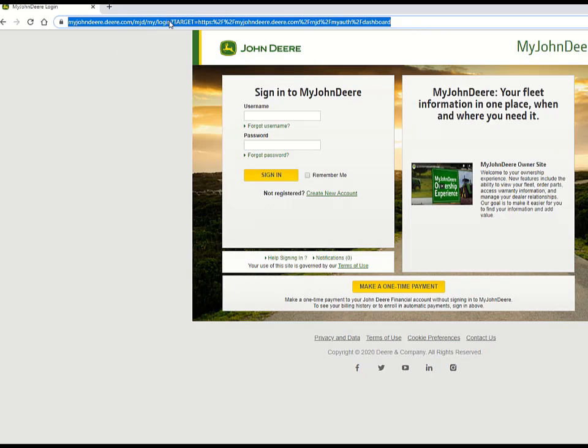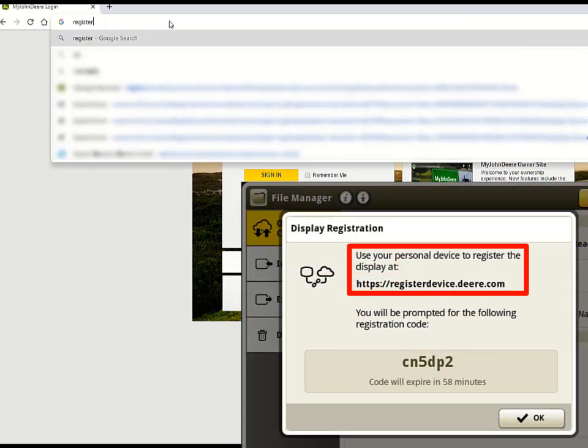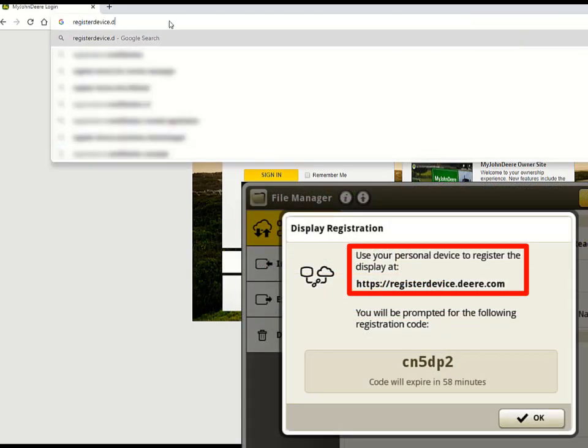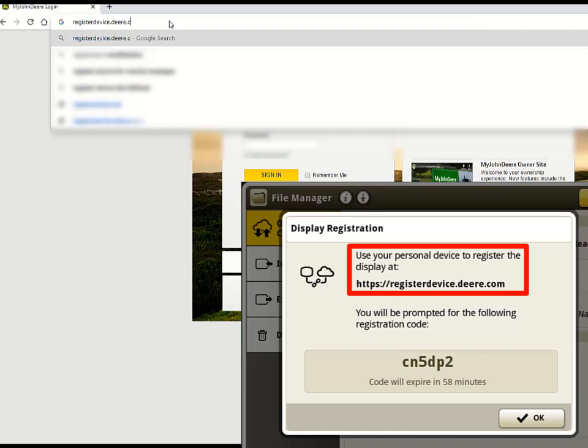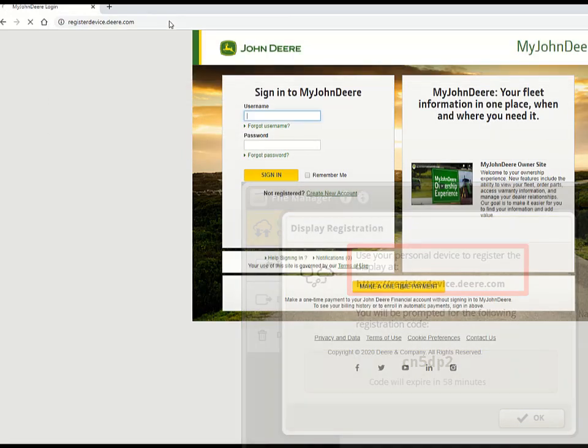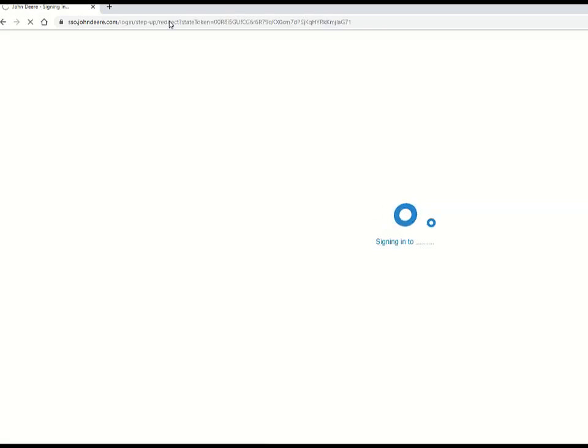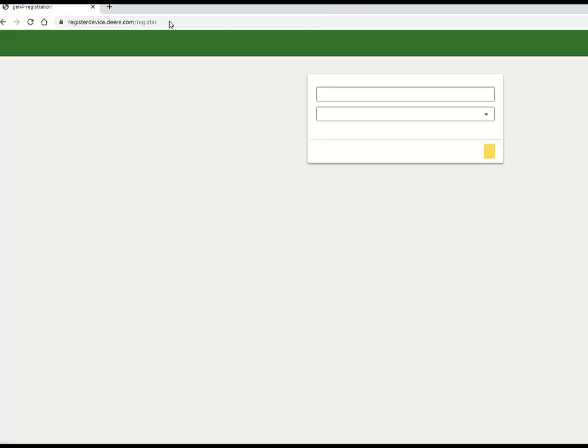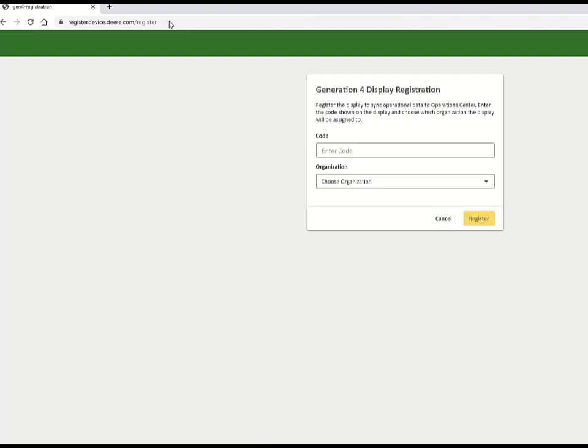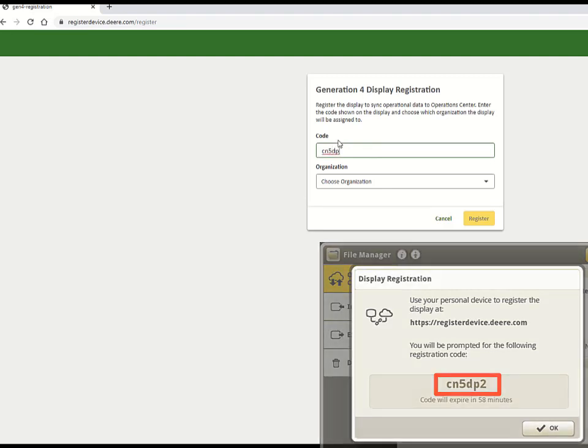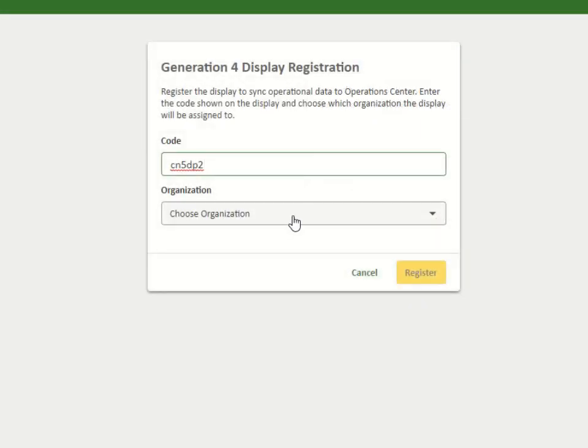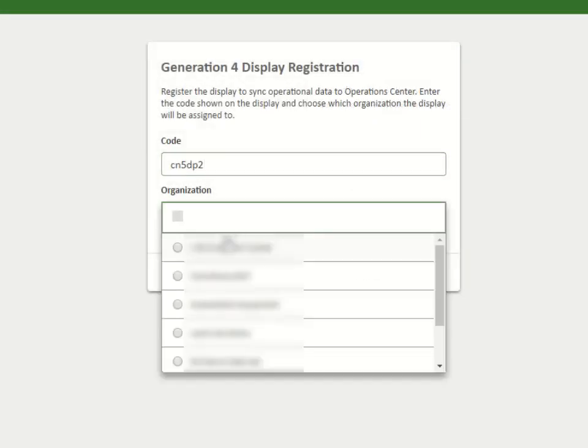On another device, you will need to go to the website shown on the screen to continue the registration process. Log into your MyJohn Deere profile and enter the code that is shown on your display. Be sure to select your correct organization.